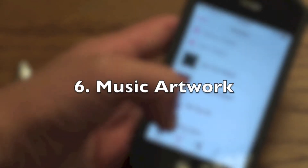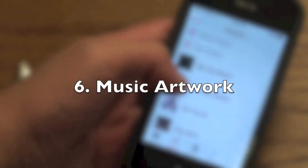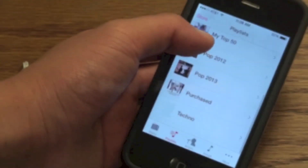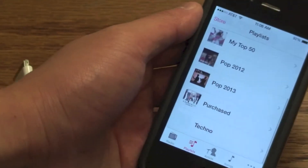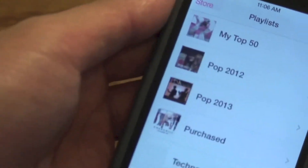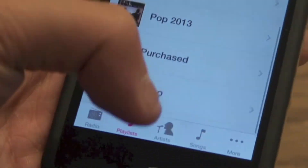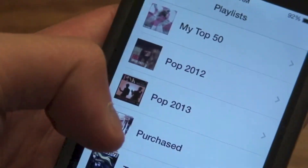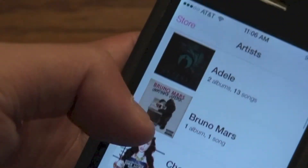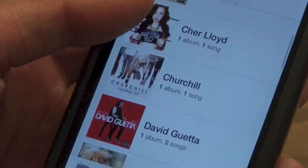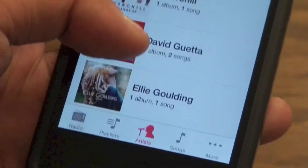Number 6 would be the music artwork. In your music app you now have artwork next to your playlists, your artists, and all your songs, which is a really nice feature to have, as you can see right here.